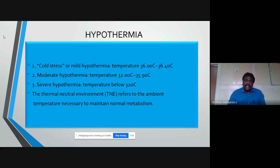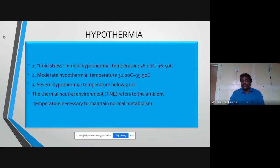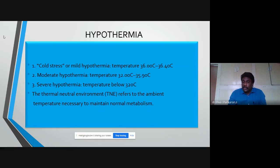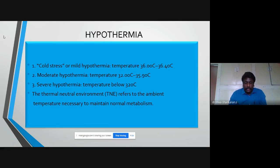There is an entity called the thermoneutral environment — the ambient temperature necessary for normal metabolism to occur. For a term baby it is around 34–36°C, whereas for preterms less than 34 weeks it is around 36–37°C. When metabolism goes above or below this zone, we expect a downfall in the clinical course. Can anyone tell me what the thermoneutral zone for adults is?